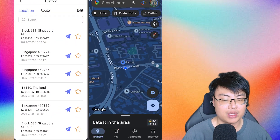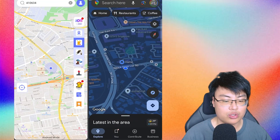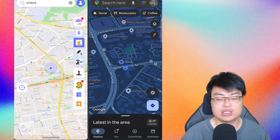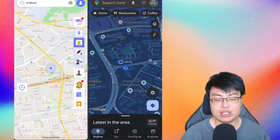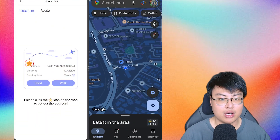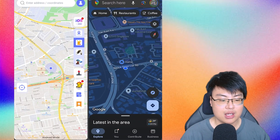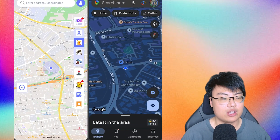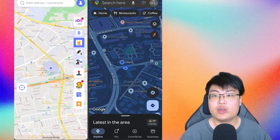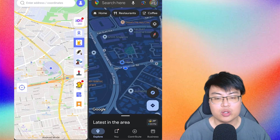There's also a history feature where you can see all the routes and places you've been to. If you like a certain route or location, you can favorite it and come back to it later. You can add favorites directly from your history, so it's really convenient to revisit places you've spoofed to before.